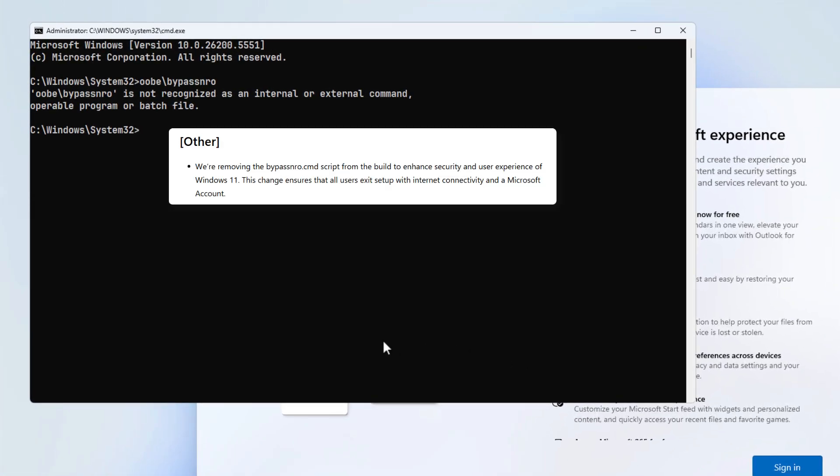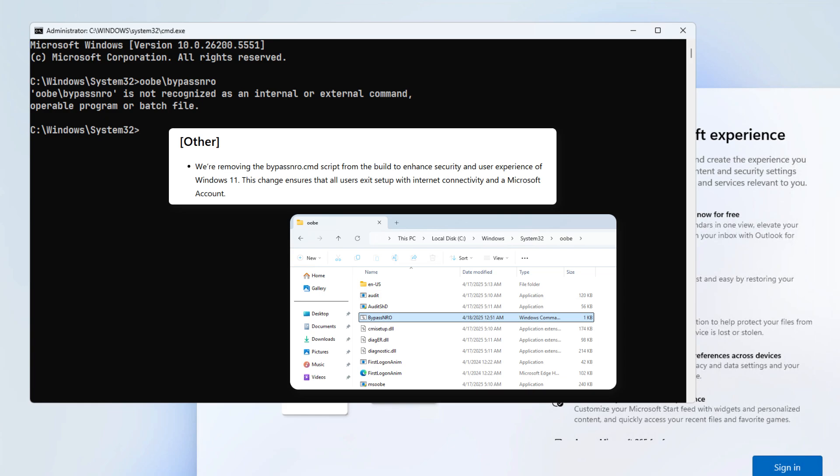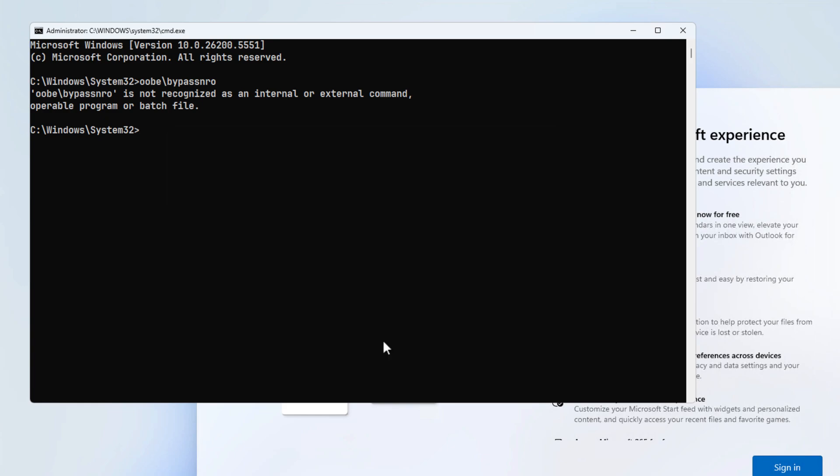Microsoft recently announced the removal of a popular command line that allowed users to bypass connecting to the internet and signing into a Microsoft account during the setup process on Windows 11.